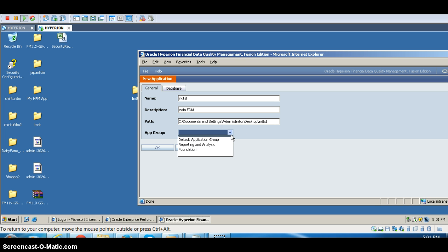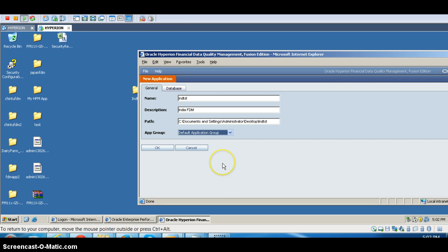It also asks for an application group, meaning another copy of the application has to be stored in shared services. This is because security and assigning roles are done in shared services — same as with an HFM application. The FDM application doesn't have its own facility for these, so a copy is stored in shared services under the default application group.